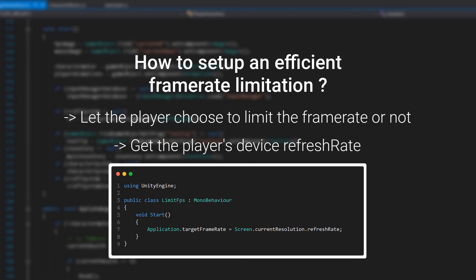For example, a 144Hz screen cannot display more than 144 FPS. So basically, it is not necessary to go beyond that limit. And it is exactly what this simple line does. For a player using a 60Hz screen, the game framerate will be capped at 60 FPS. This is one of the few ways to go to implement a limitation system for the framerate.